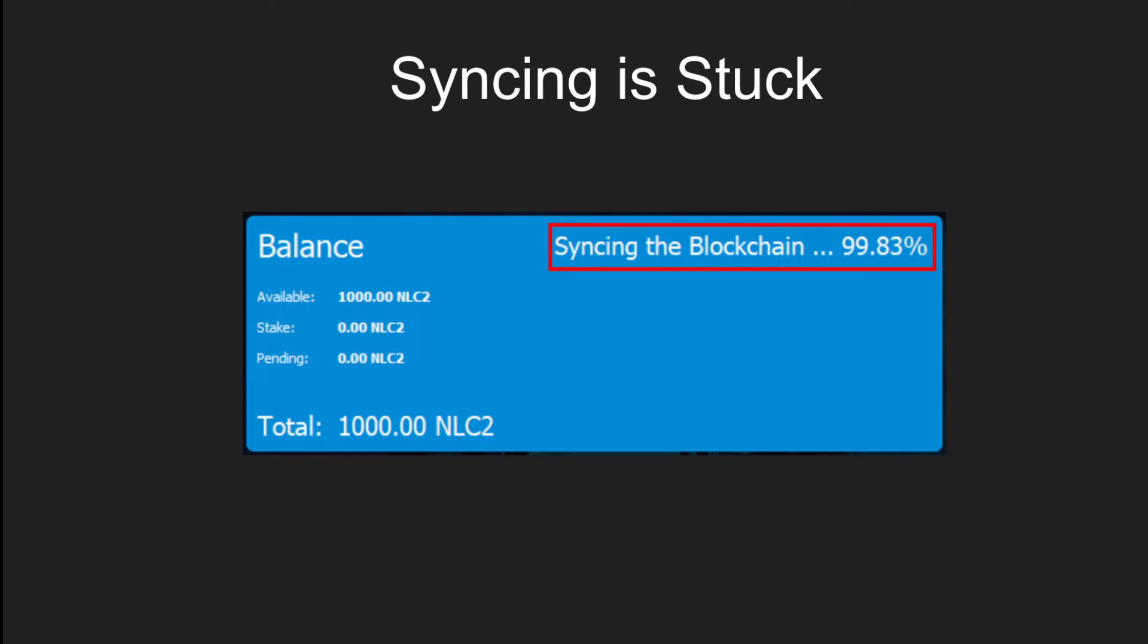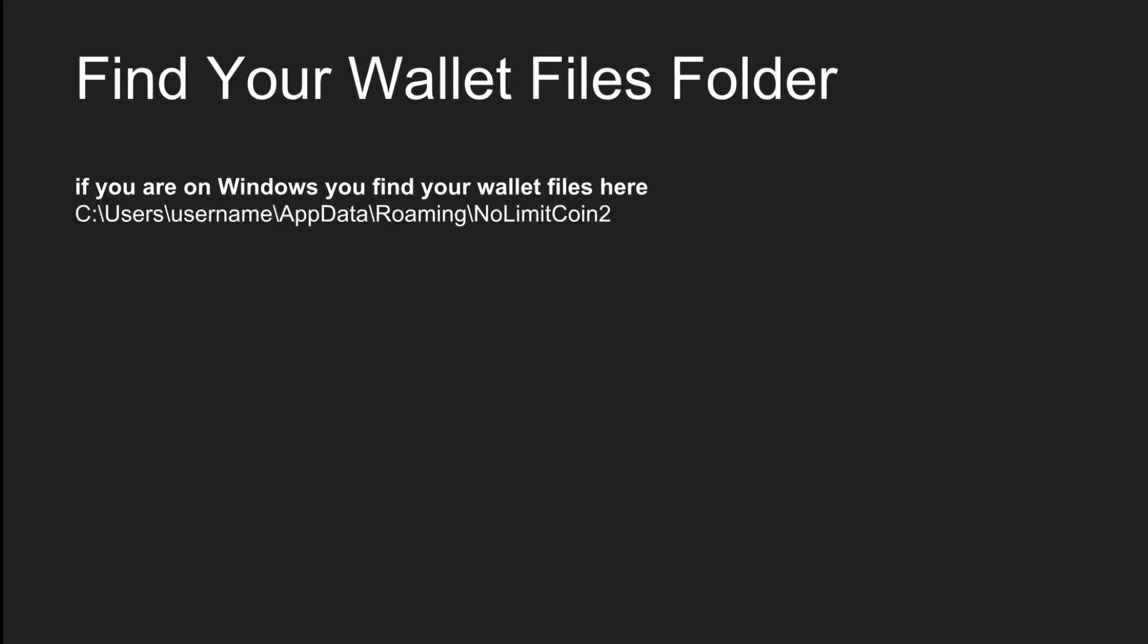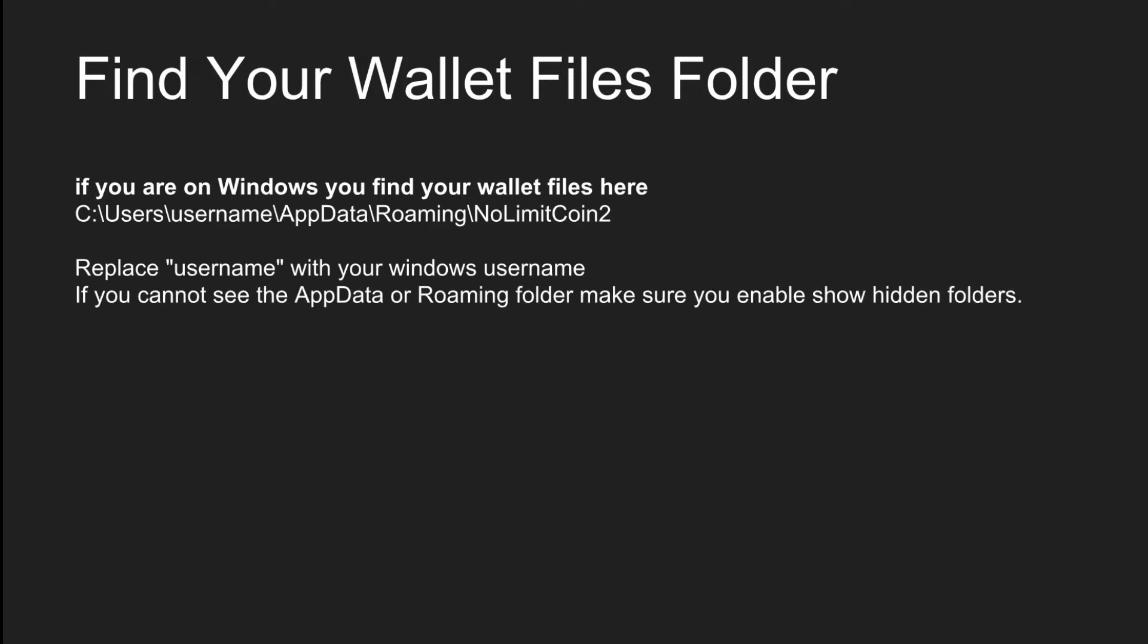First we have to close the No Limit Coin wallet. If it's already open or running, close it. Then we have to find our wallet files folder. If you're on Windows, you find the wallet files here under C:\users\username\appdata\roaming\nolimitcoin2. Replace username with your Windows username. If you can't see the app data roaming folder, make sure you enable show hidden folders and I'll show you how to do that in a second.